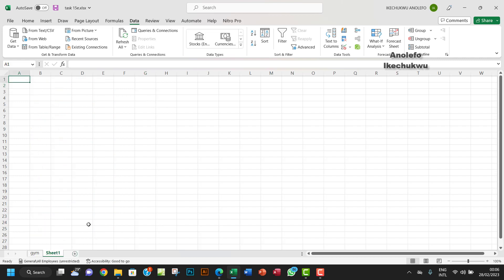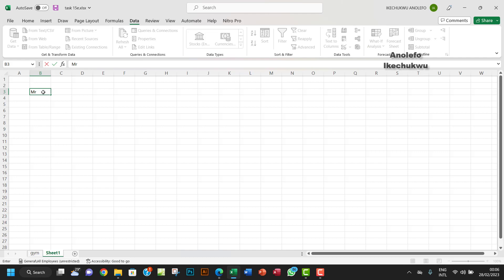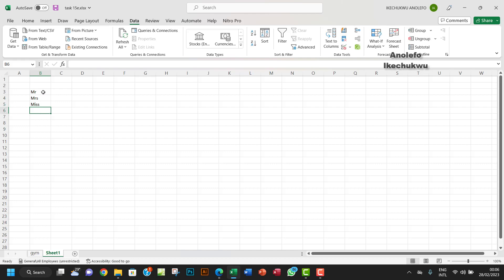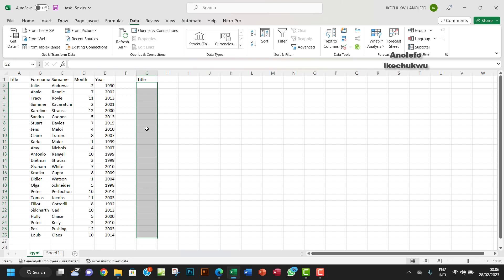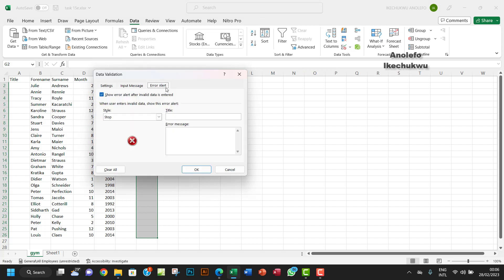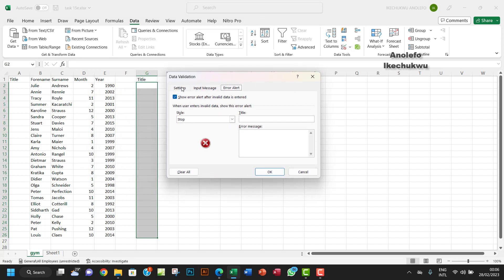I'll create a new sheet and enter the values — Mr, Mrs, Miss, and Doctor — somewhere in a column on that sheet. Then I want the validation to reference that range, so I'll go back to Data Validation.